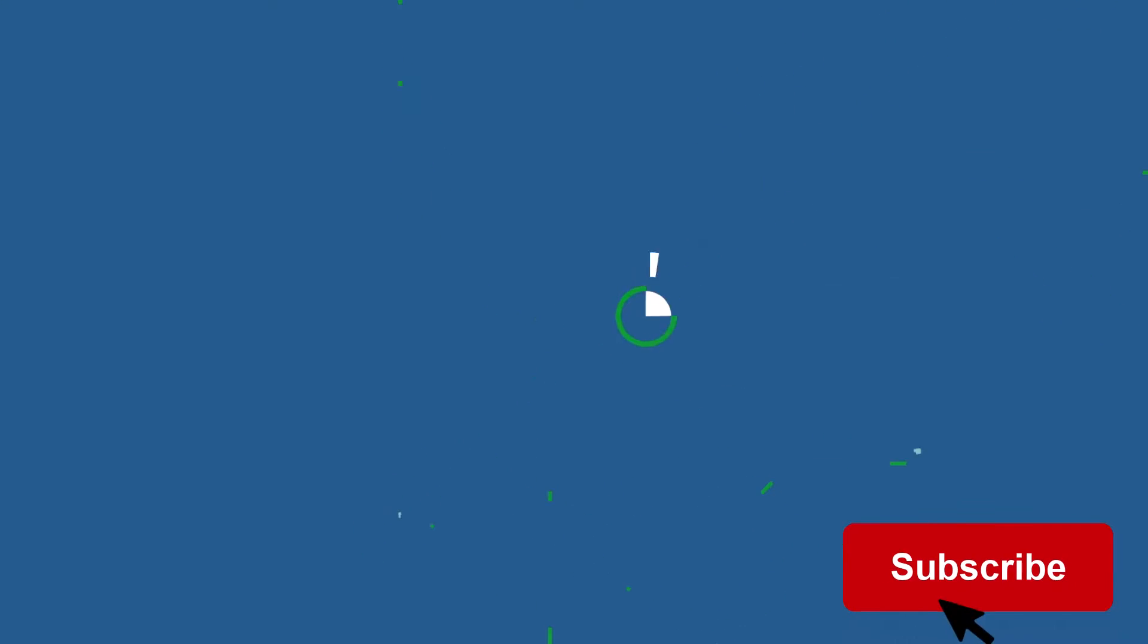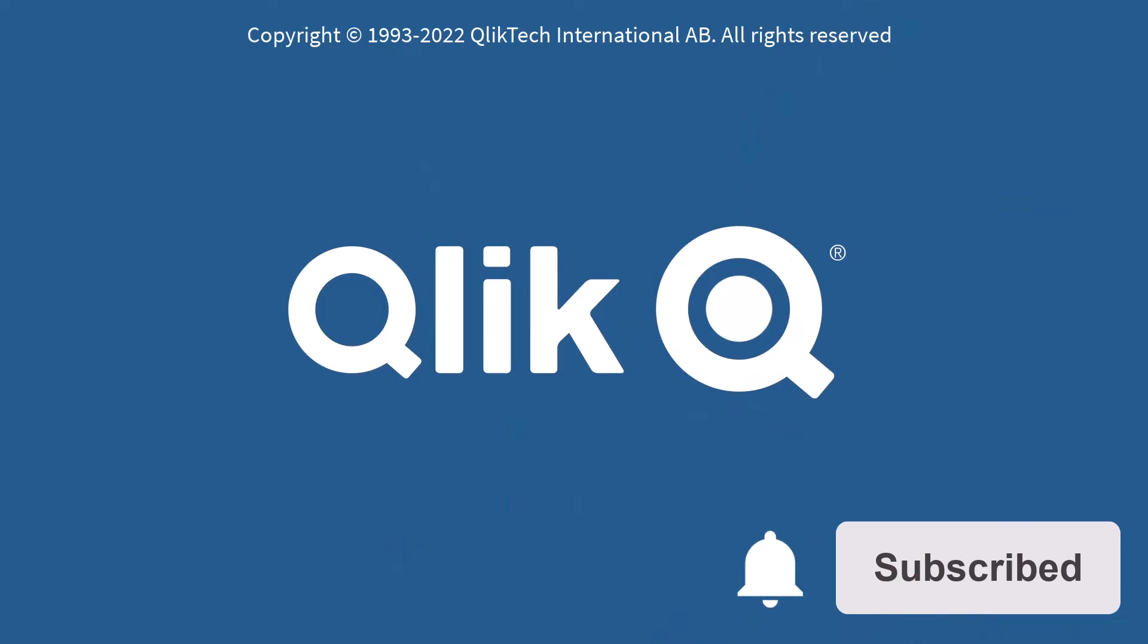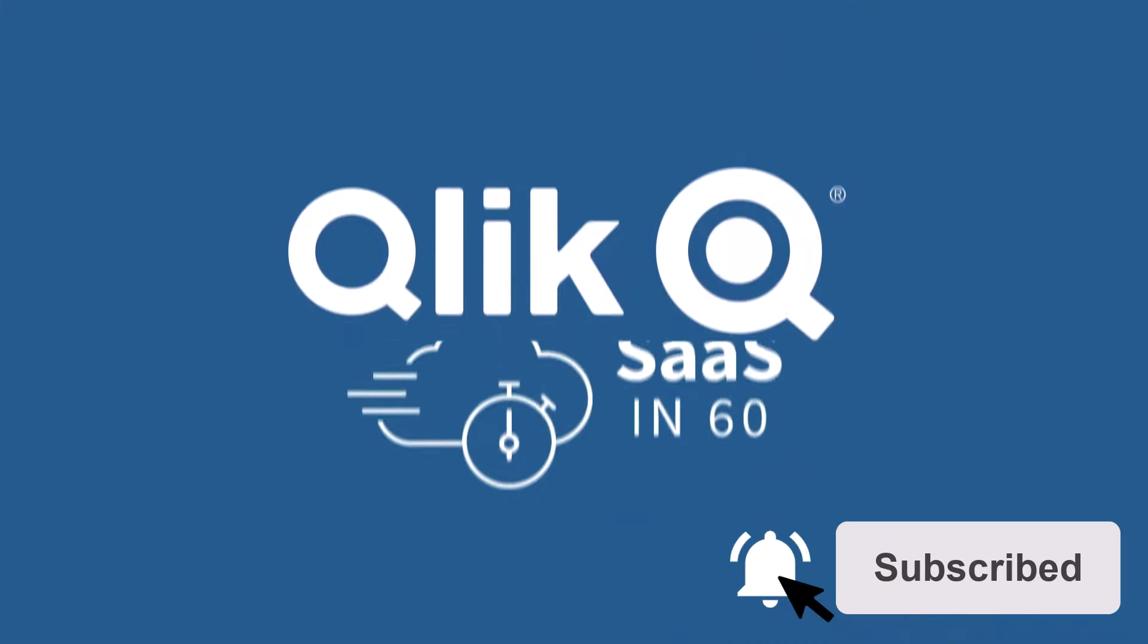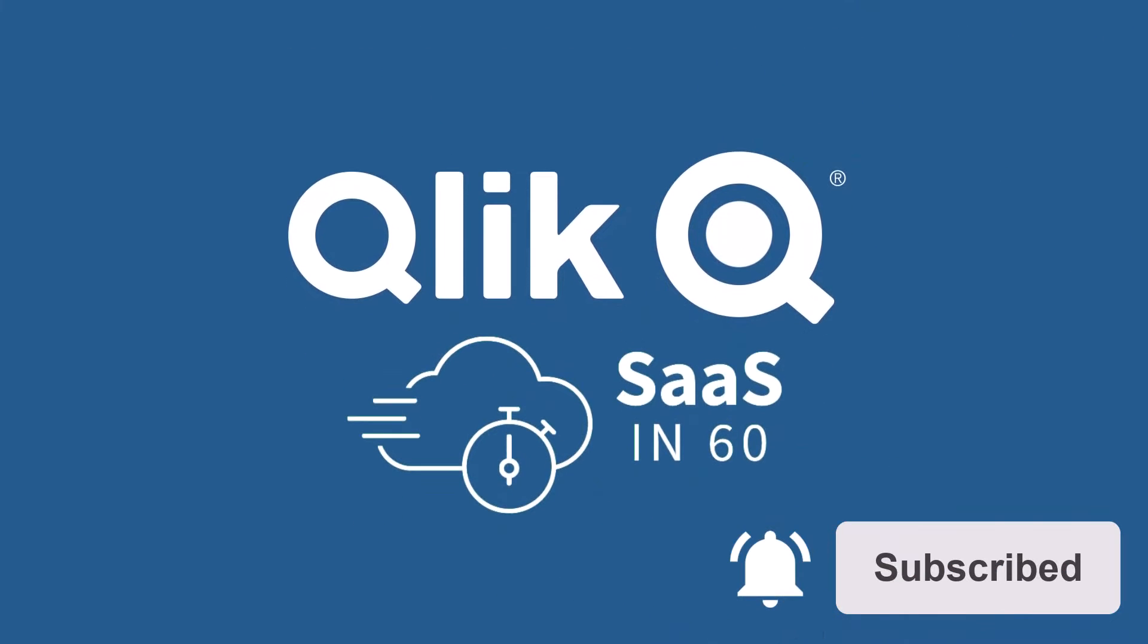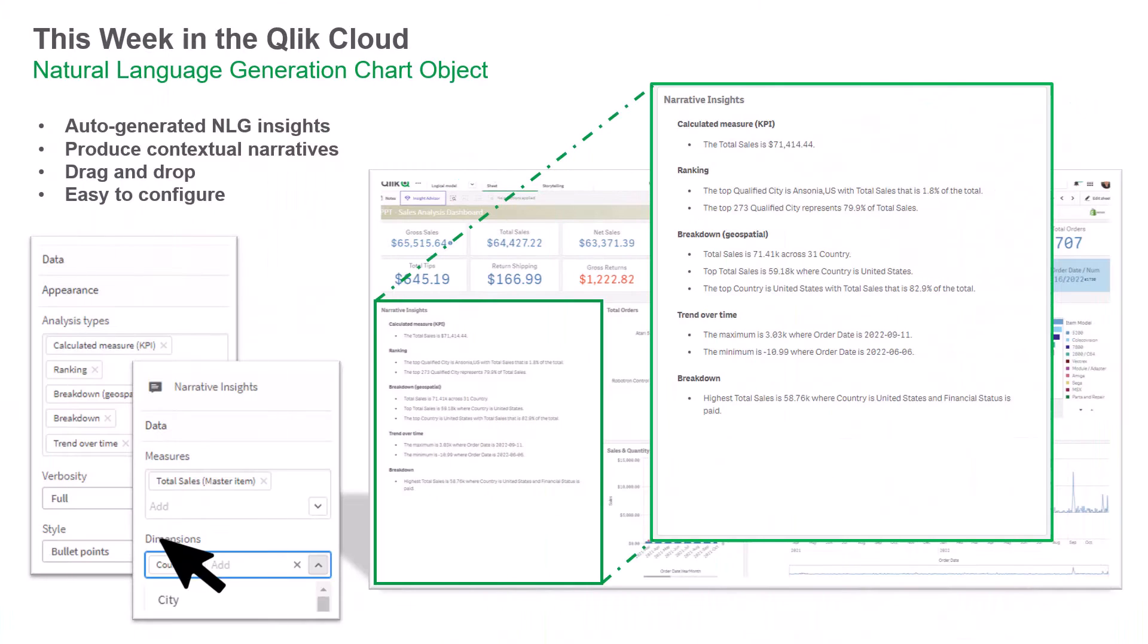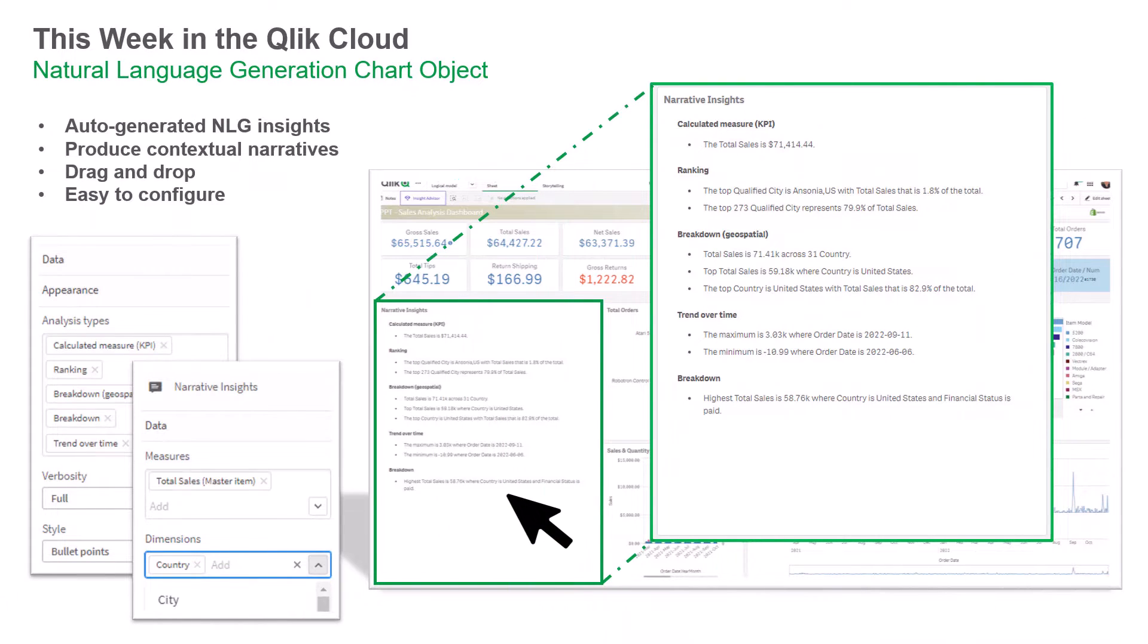Hey guys, this is Mike Tirallo with Qlik and welcome to SAS in 60. This week we have included a new chart object that can be used to produce narratives directly in your dashboards.